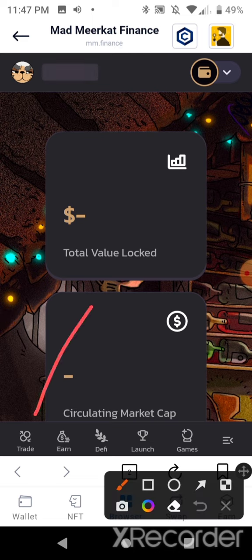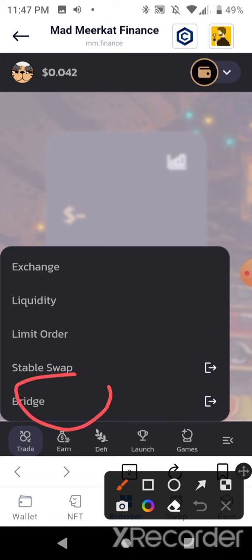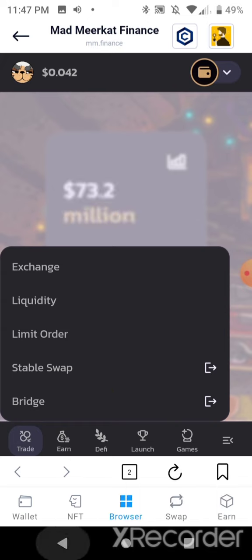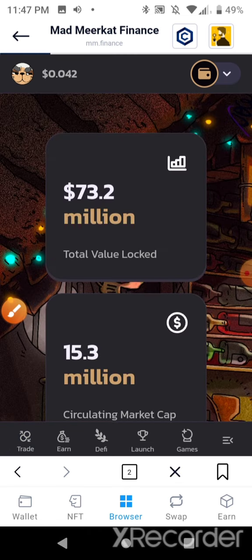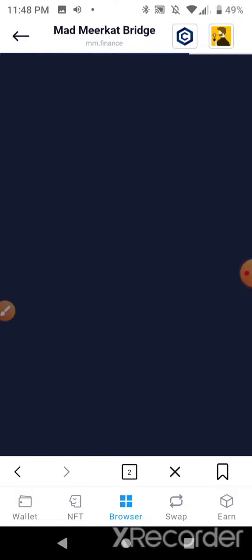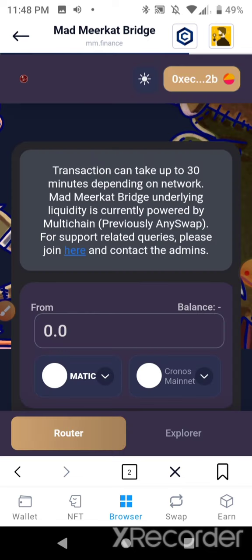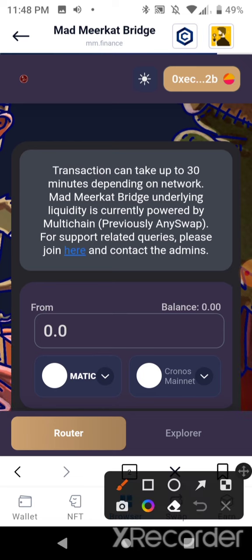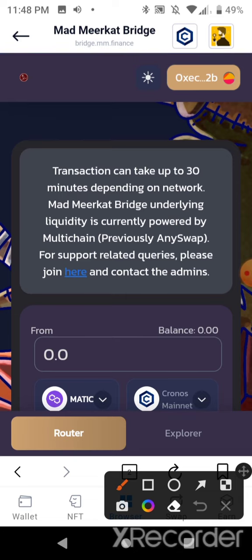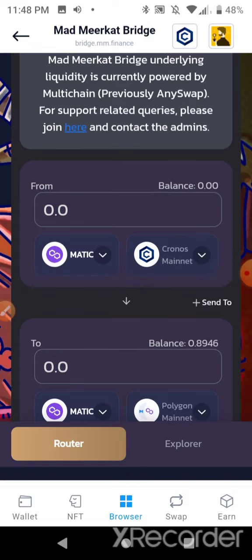I'm going to go to the earn section and show you how to use the Mad Meerkat bridge. It's exactly the same as multichain.org — in fact, it's powered by multichain.org. The Mad Meerkat bridge underlying liquidity is currently powered by multichain, previously AnySwap. So whether you go to Mad Meerkat Finance bridge or multichain.org, it's the same thing.